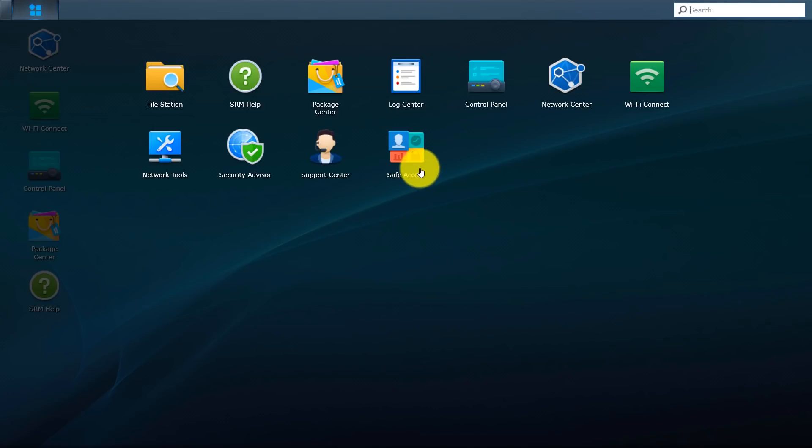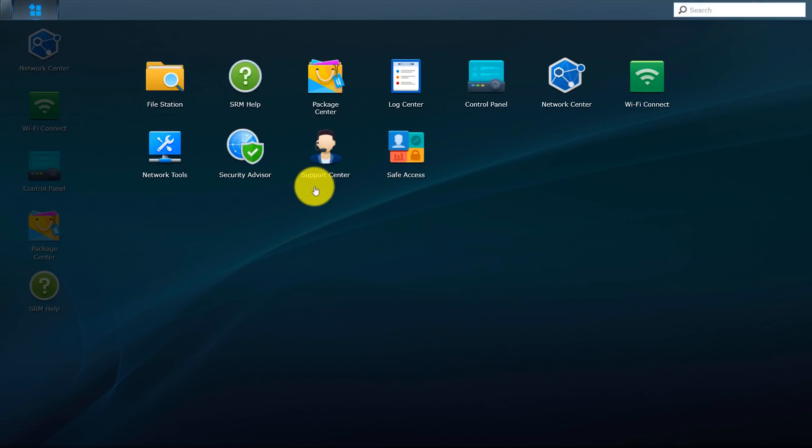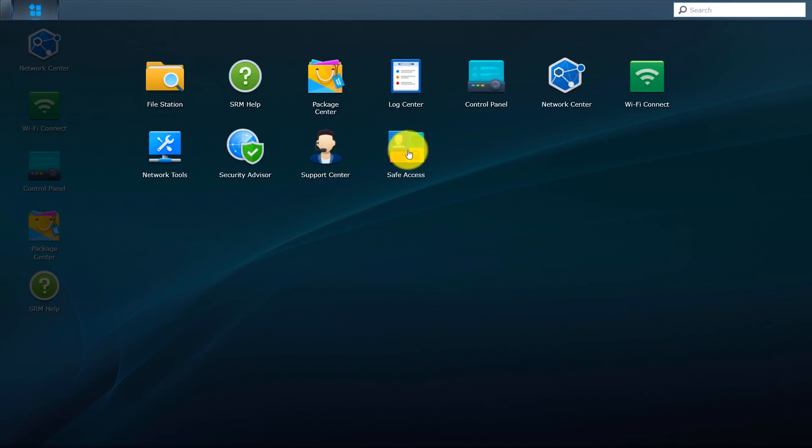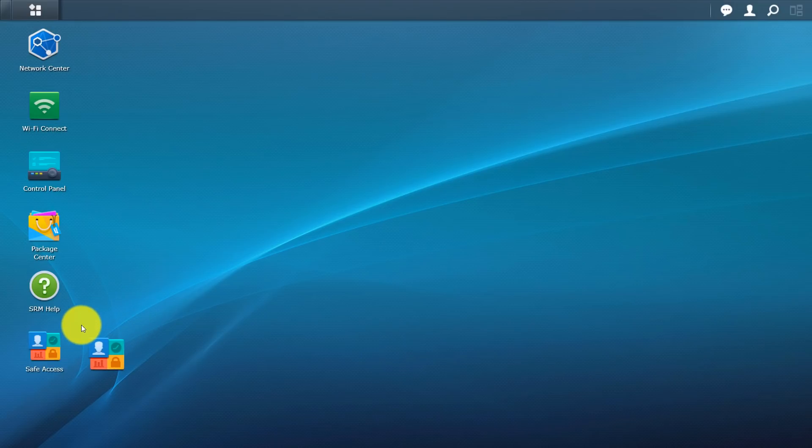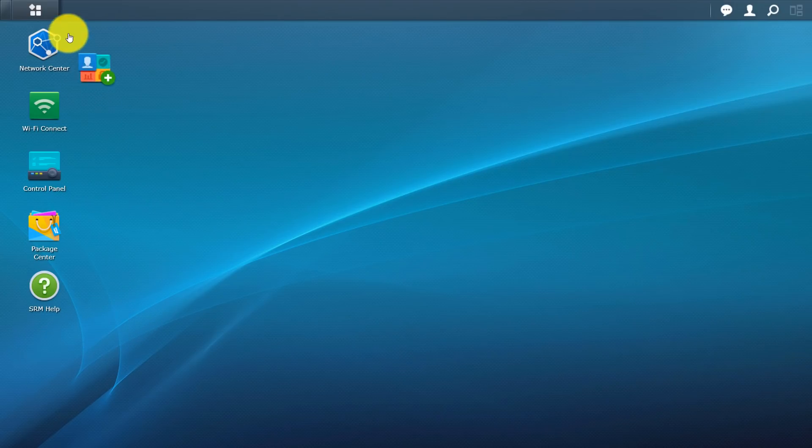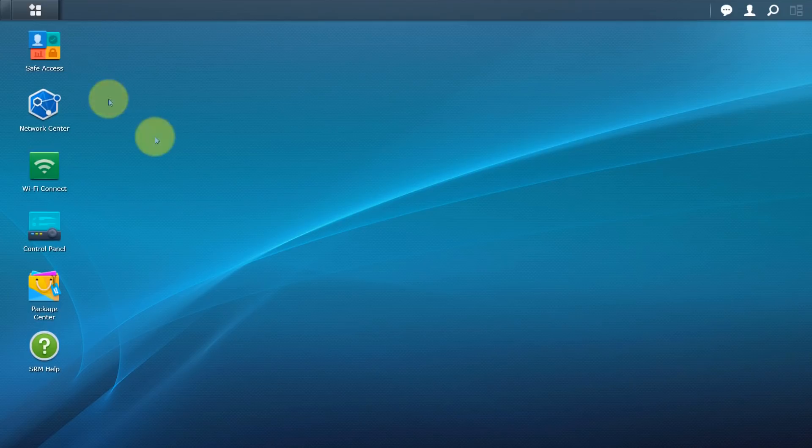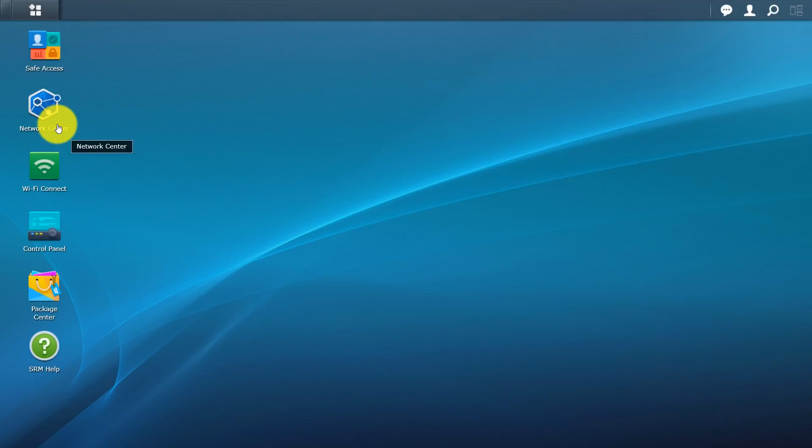Click on here. This is your main menu. So when you install new applications this is where it'll go just like in the NAS system. You can install new apps. You have safe access, security advisor, support center, SRM help and control panel. And you can go ahead and just drag and drop to your desktop. So if I wanted to drag the safe access there we go. So let me move this up top and let's go through some of the application.